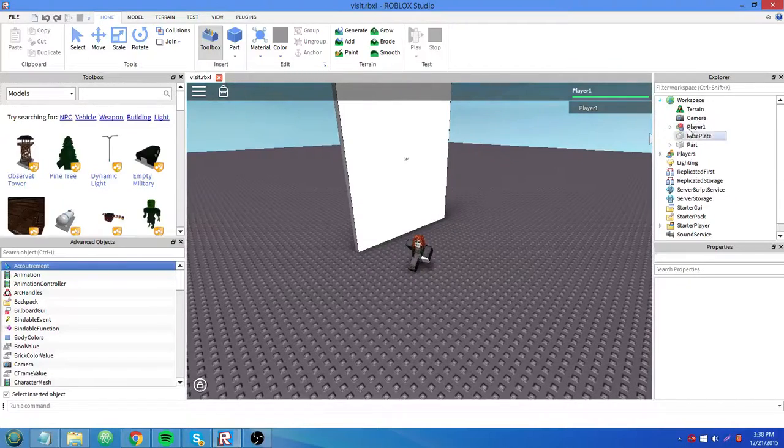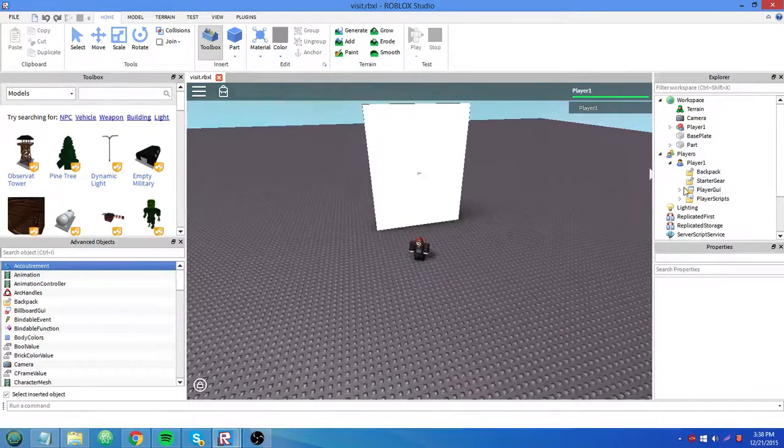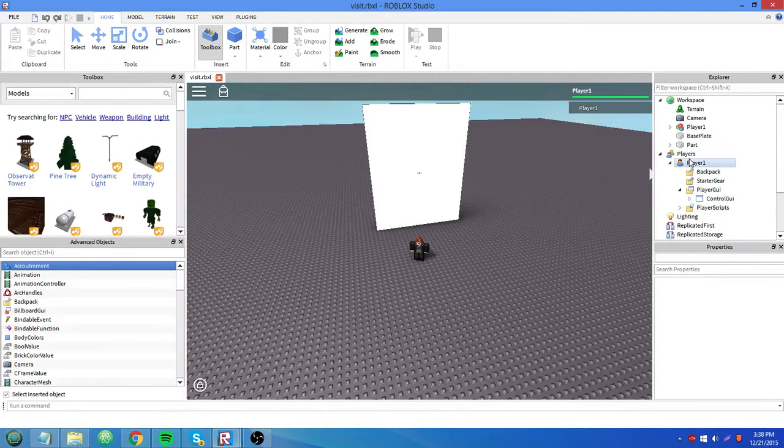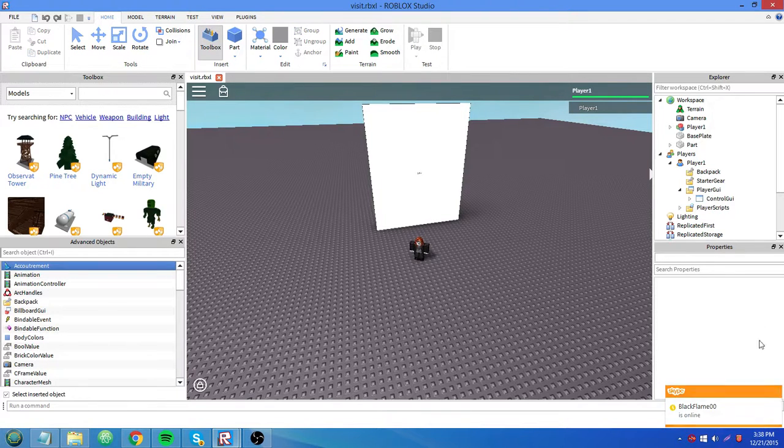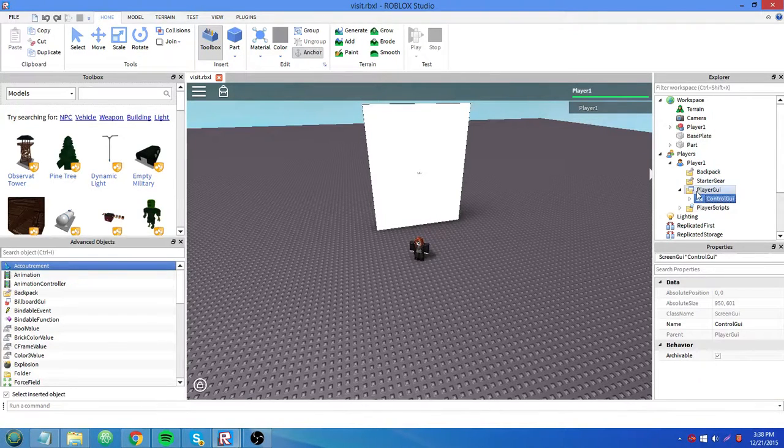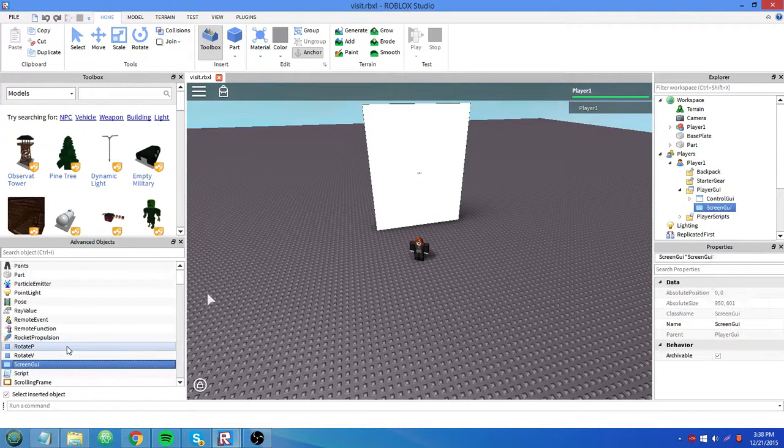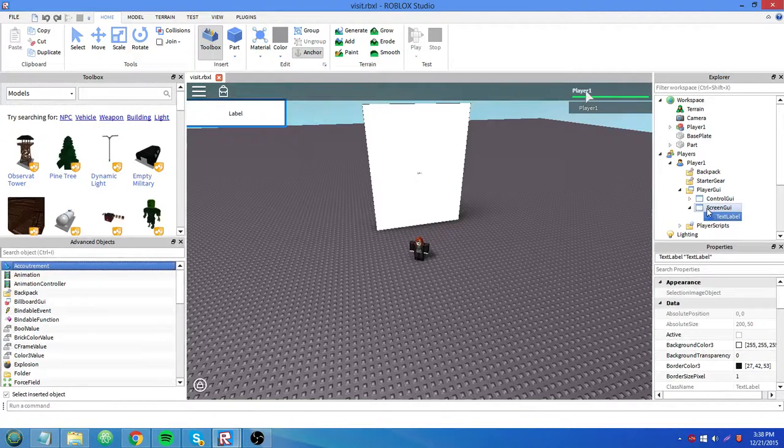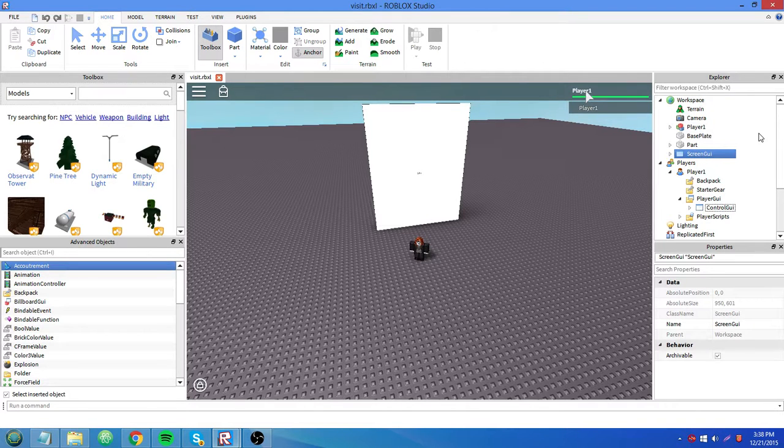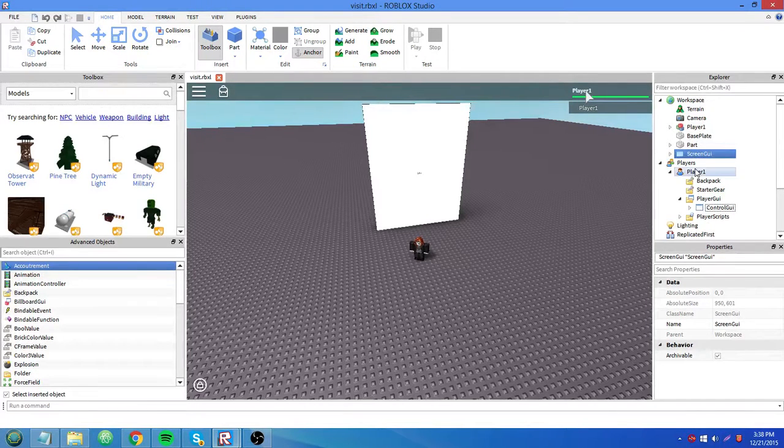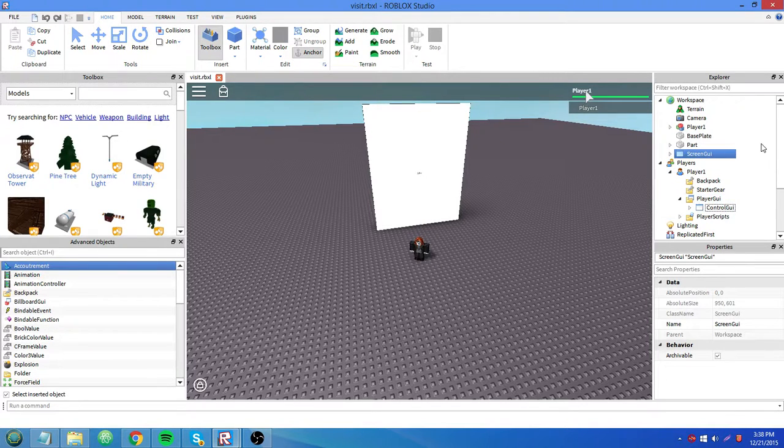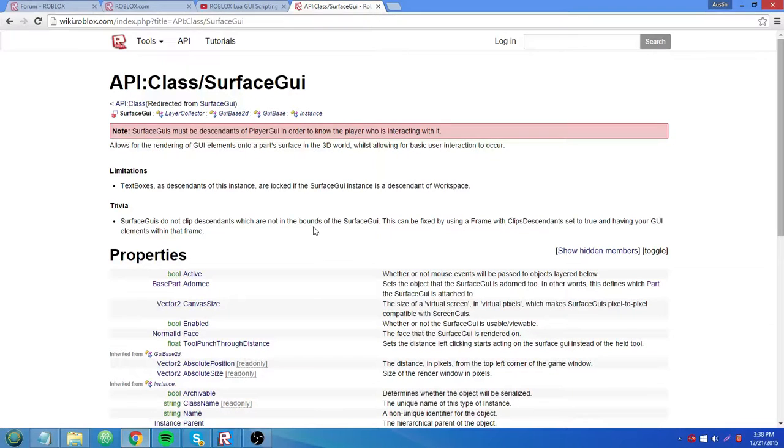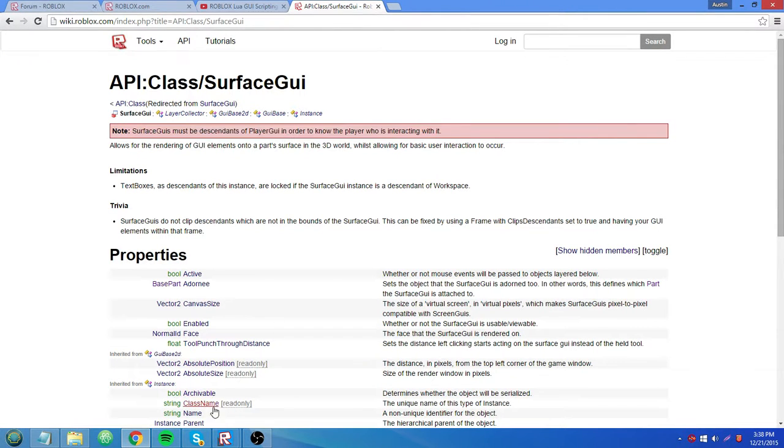By now you guys should know the system of parents and children. You see all these things here. We have players.player1, and all these things inside of the player. So these are all children of the player. Say that we already had a screen GUI with a text label in there before, but it gets moved to workspace for whatever reason. That's now a descendant of the player's player GUI. Even though it's not there anymore and it's not a child, it's now a descendant because it was there at one point. So back to the page. Surface GUIs must be descendants of player GUI in order to know the player who is interacting with it. And that sort of makes sense, because how can it know who's interacting with it when it doesn't come from the player itself.